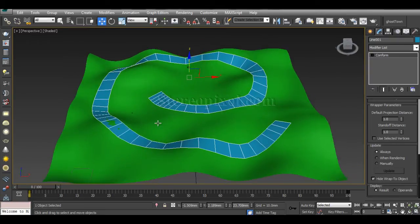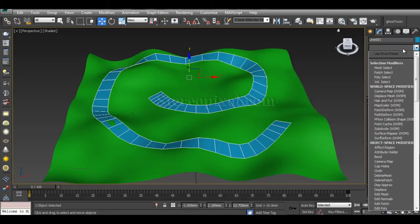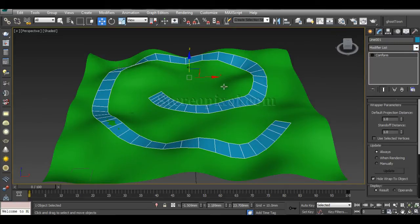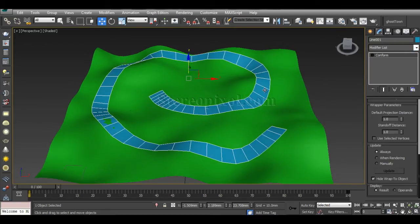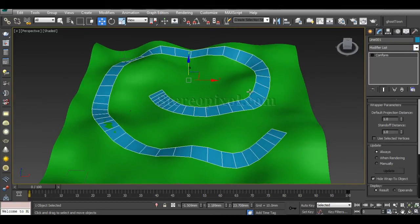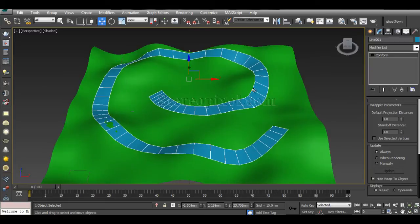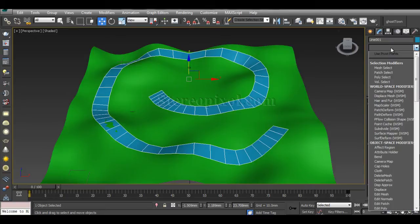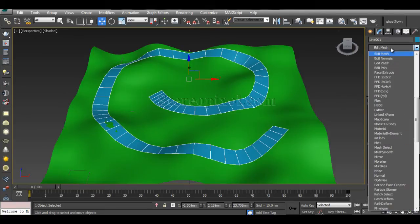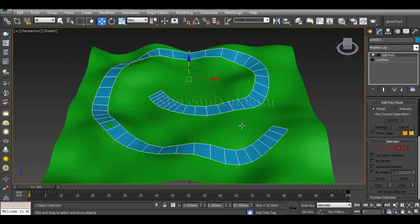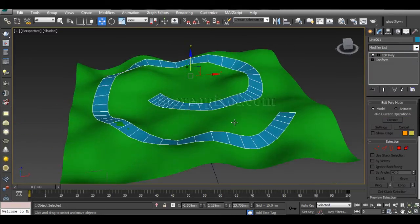Either you can convert this surface to an Editable Poly, or if you want to retain your Conform appearance, you can put a modifier called Edit Poly to convert this object into a polygonal object.